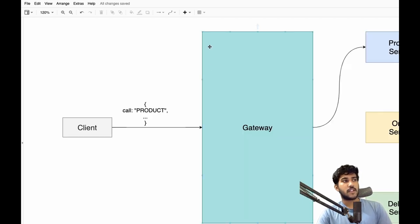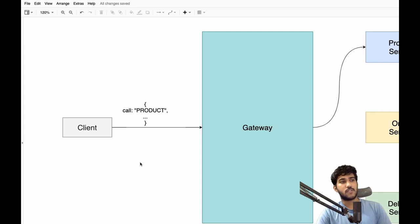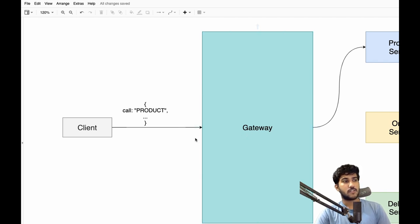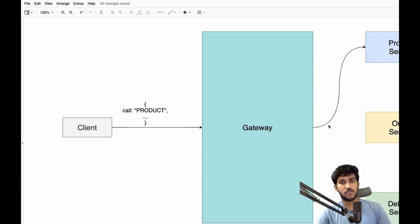Gateway acts like an entry door for the client — as the name says, it's a gateway. The client need not know any of the inner workings of the services; it can just call this gateway with some details so that we can route the client's request to that specific service. The responsibilities of this gateway include knowing the IPs of each and every service and taking care of error detection and correction.